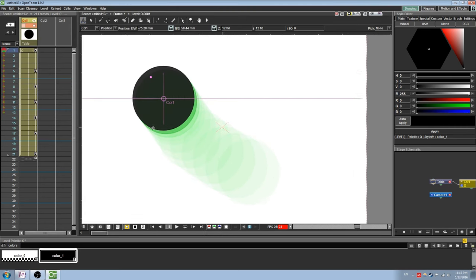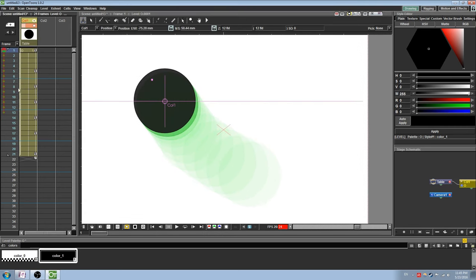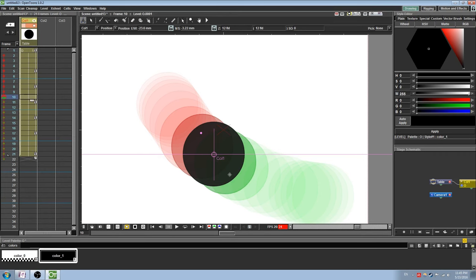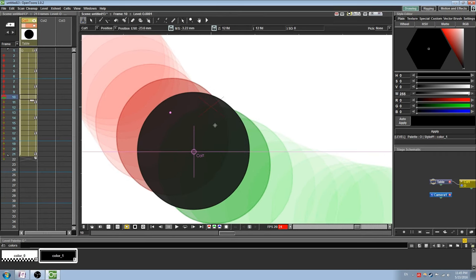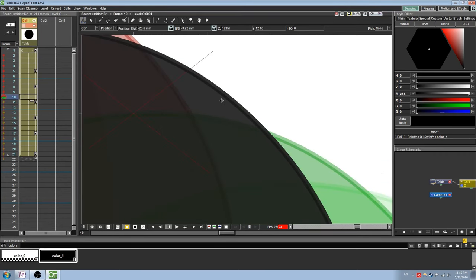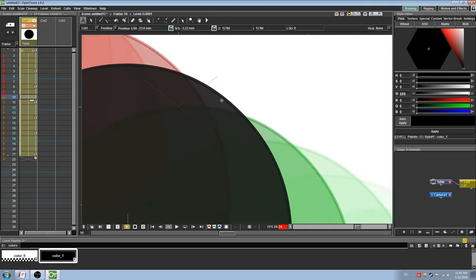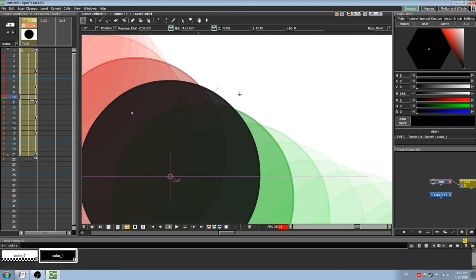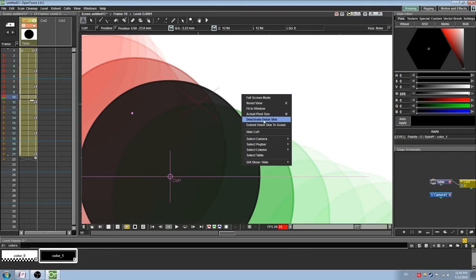You may notice that while Onion Skin is activated, all of your drawings and shapes have a slight transparency to them. Unfortunately, I have not been able to find a way to turn this off, even when playing with the Onion Skin settings.